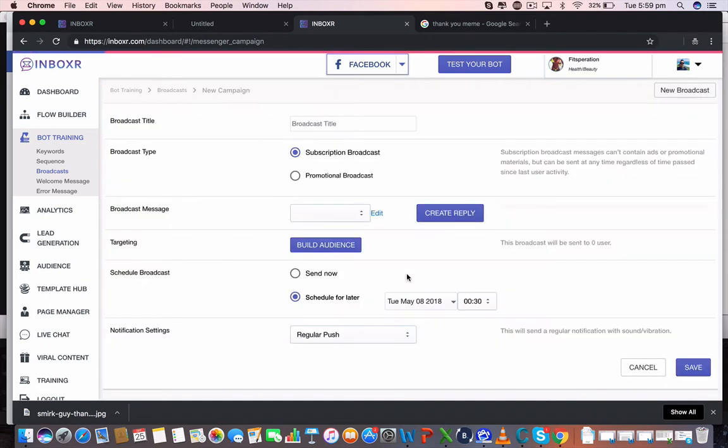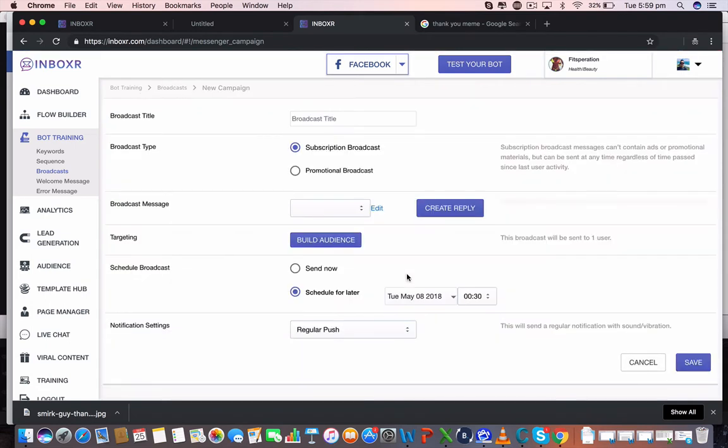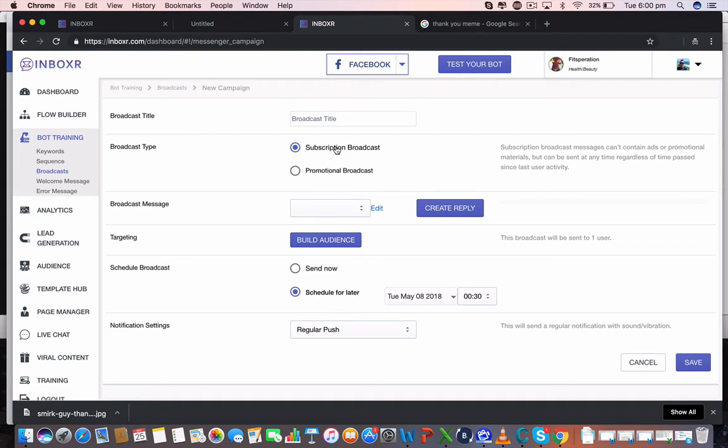So we're going to click here to create a broadcast. Now we've got two different types of broadcasts and this is to work within Facebook's terms and conditions and their rules. So if you're sending a subscription-based broadcast, use this if you are providing value only.